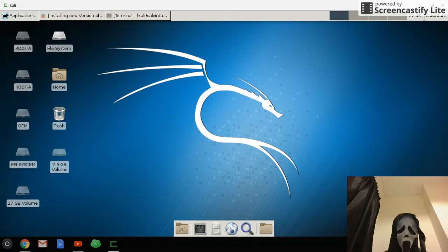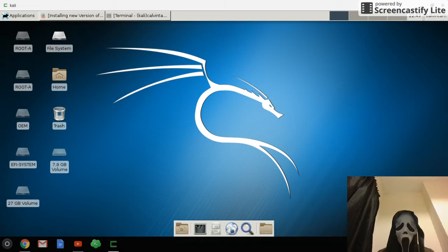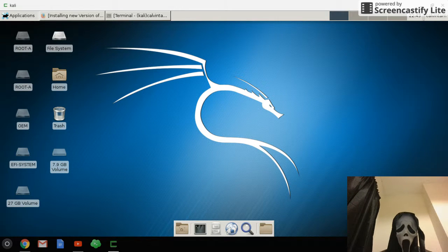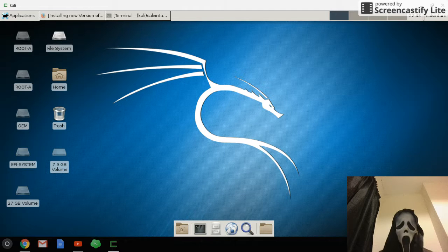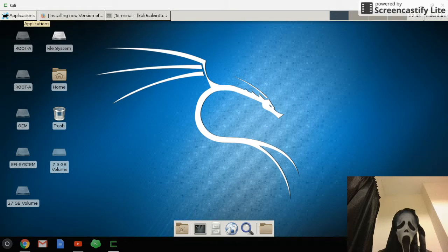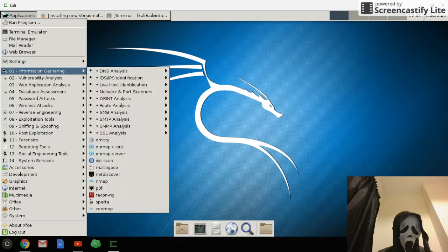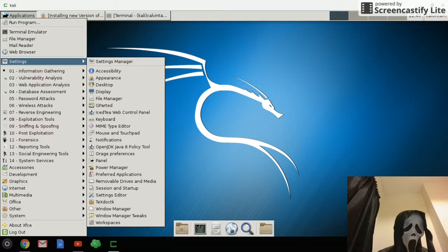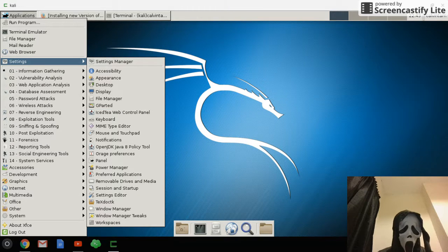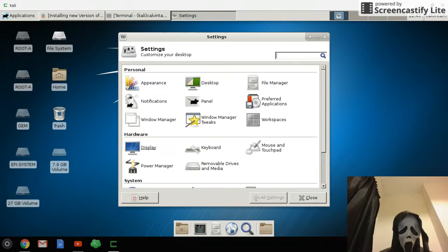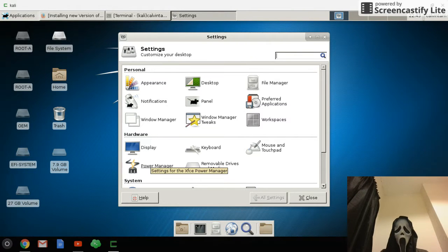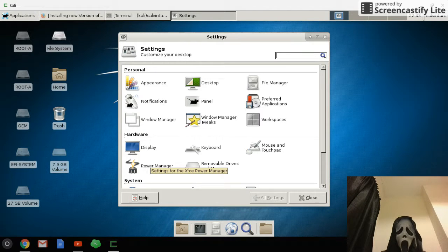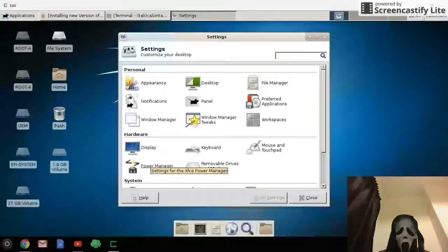If you just finished installing Kali Linux and then you go to Application Settings, Settings Manager, and click on the Power Manager, if you cannot successfully connect to the Power Manager, then you'll need to see this video.